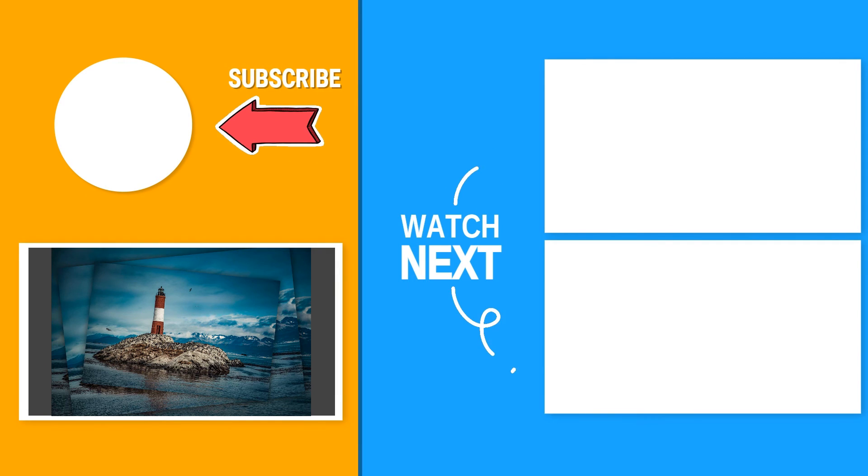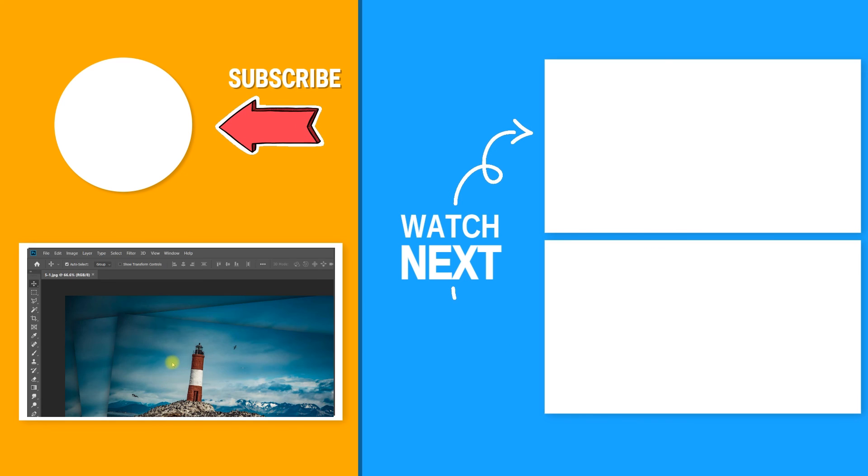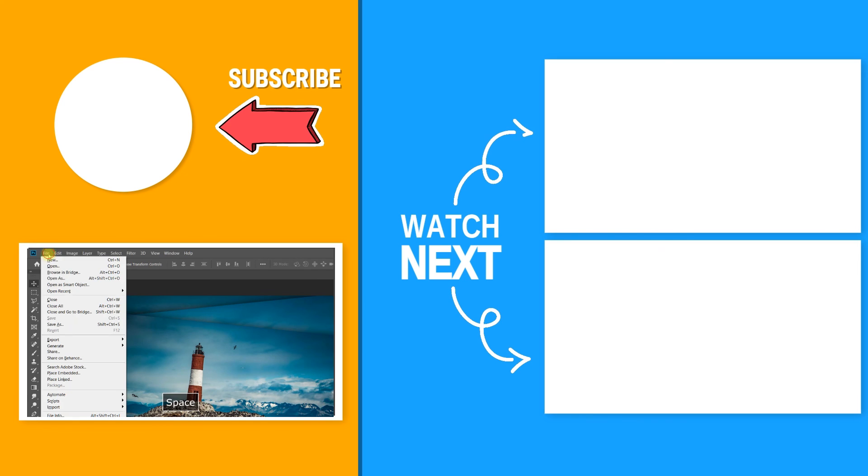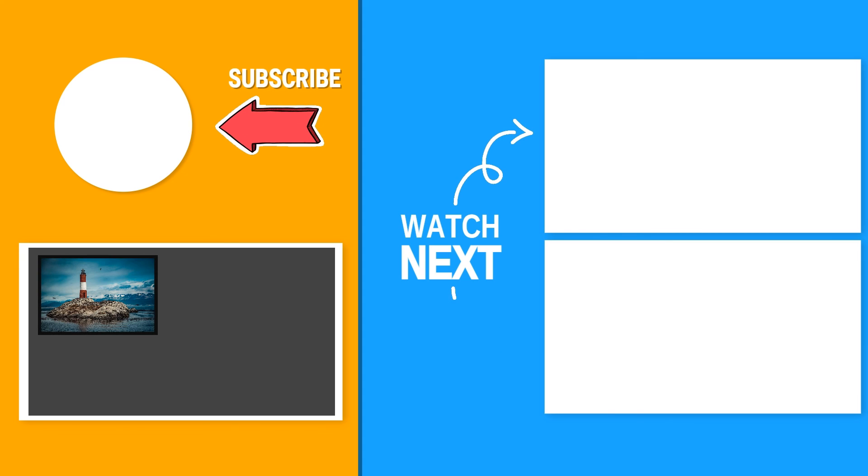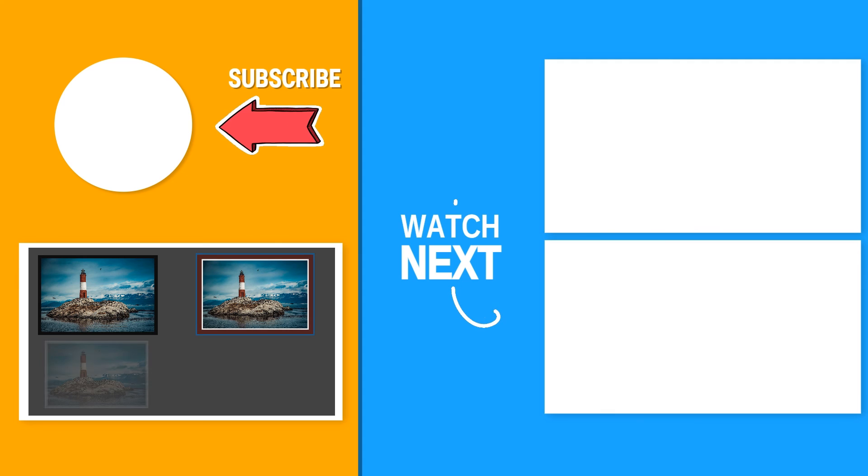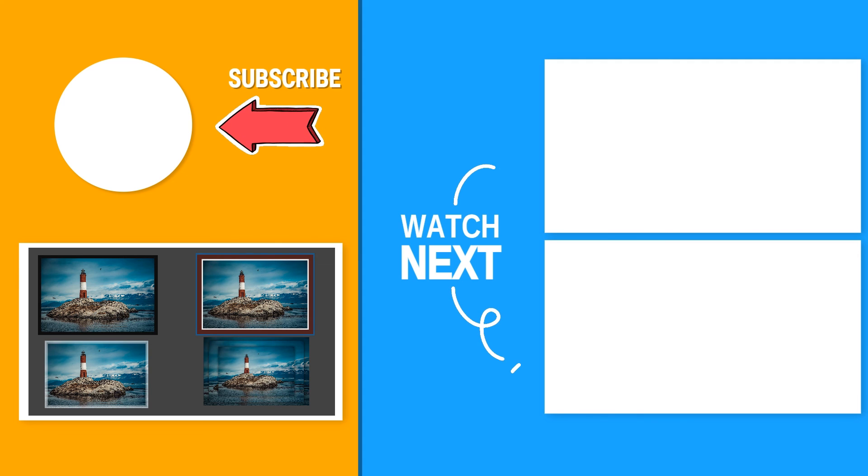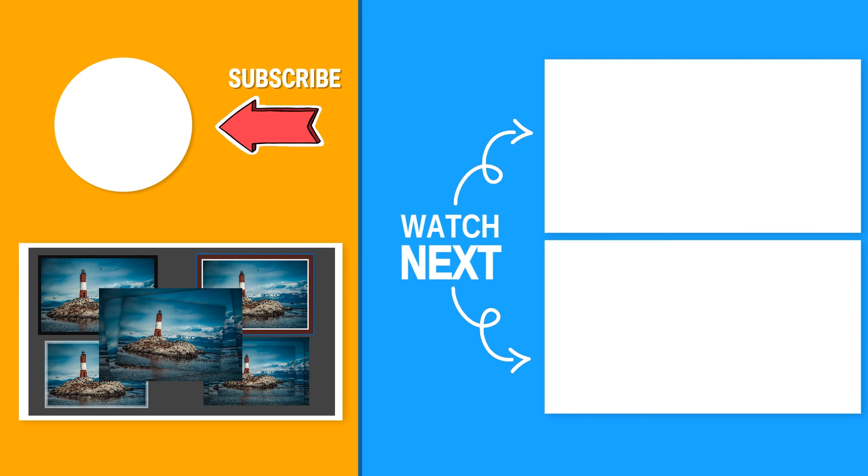What is great about these actions is that you can add border to multiple images using the Photoshop batch option which you will find under the automate menu. Now you know how to add frames in Photoshop. If you like our Photoshop tutorials please don't forget to subscribe to our channel and thank you so much for watching.